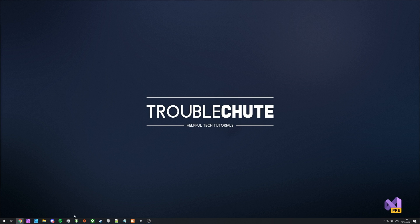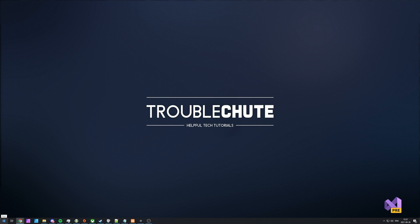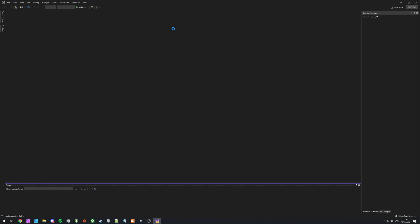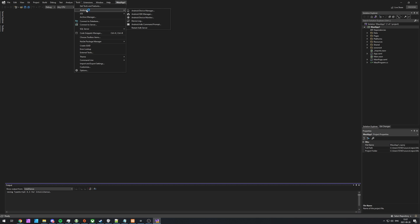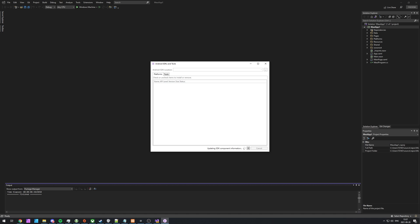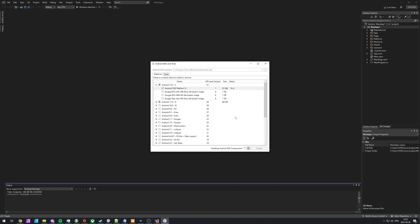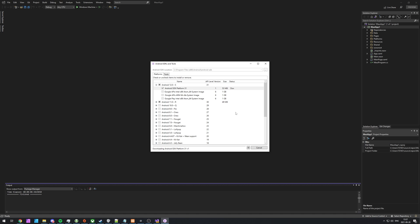Now, we can get to setting up our Android virtual machine or emulator. So, VS 2022, I'll open the same sample project, Tools, Android, Android SDK Manager, wait for it to update, Android SDK Platform 31, apply changes, accept, and then just wait for it to install.